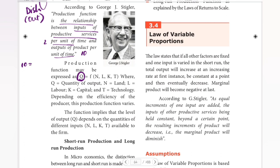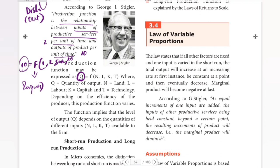In the formula Q = f(N, L, K, T), F is the function, and the inputs inside F are: N = land, L = labor — for example, two laborers; K = capital — for example, 50K of capital; and T = technology — for example, 20 machines used efficiently. Using all these inputs, we can produce 10 units of output — that is the production function.